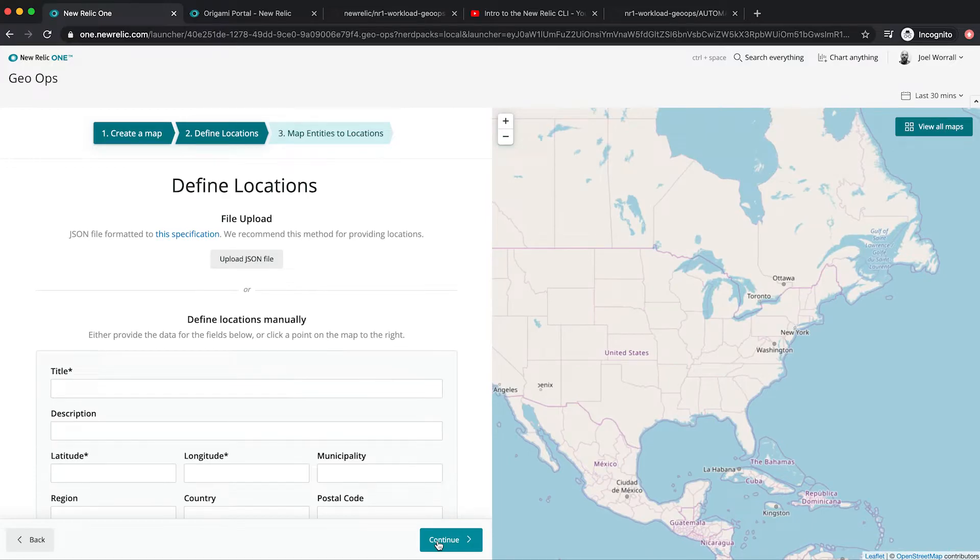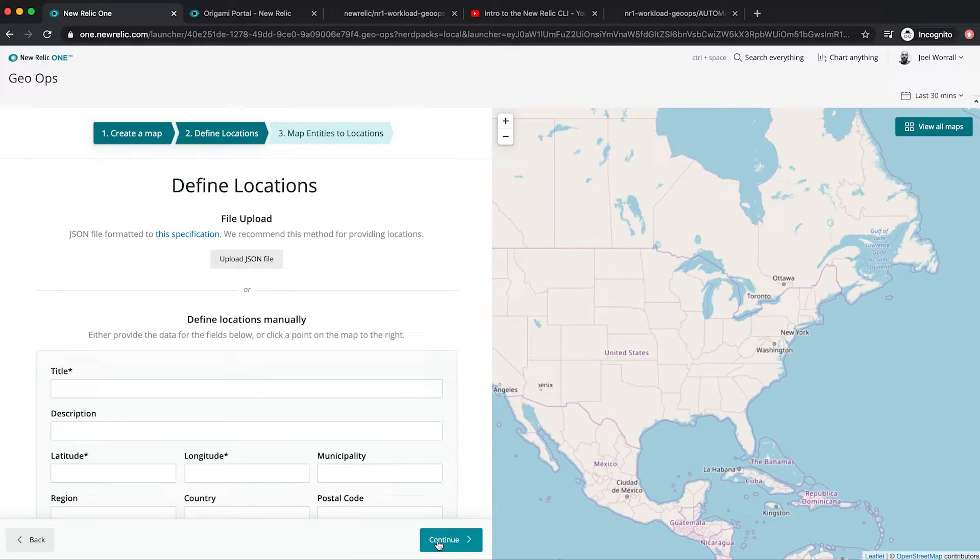Now I could manually set up all my locations using the GUI, but I've got better things to do with my time. Instead, I've grabbed an export of my physical locations and we're just going to upload that file.